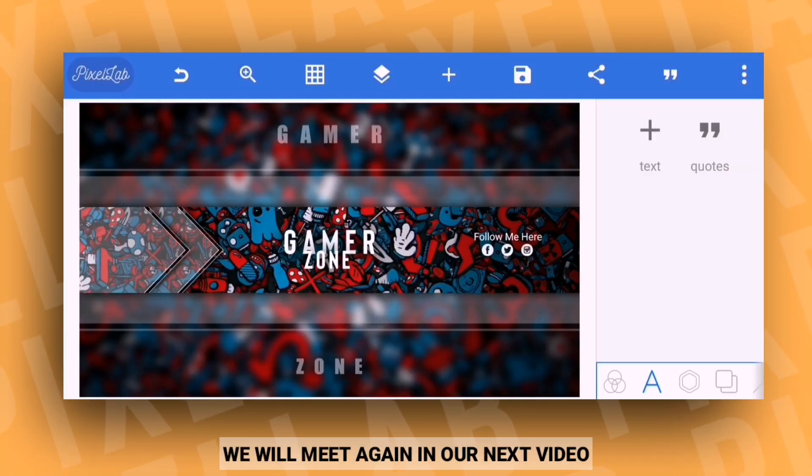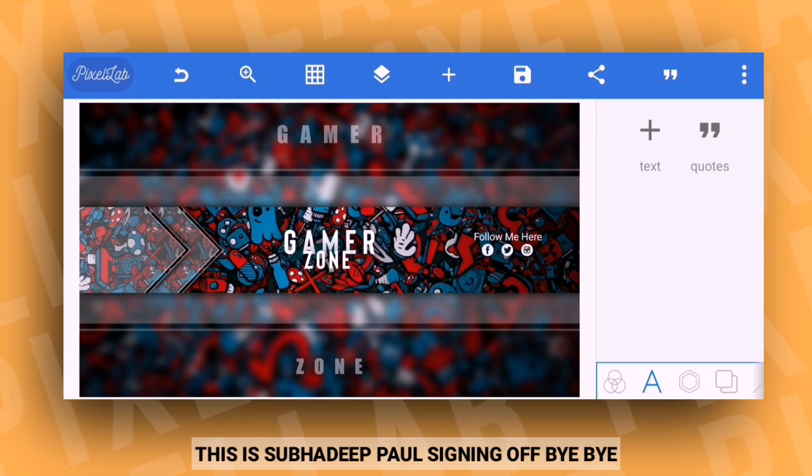That's all for today. We'll meet again in the next video. Until then, this is Shubh Dipal signing off. Bye.